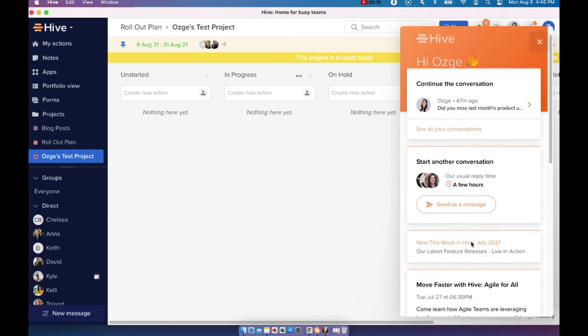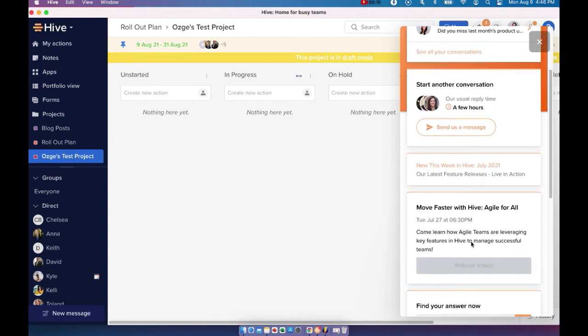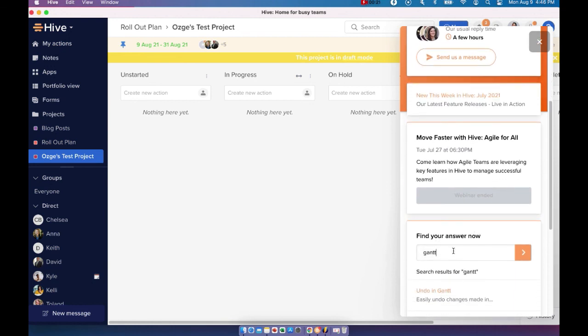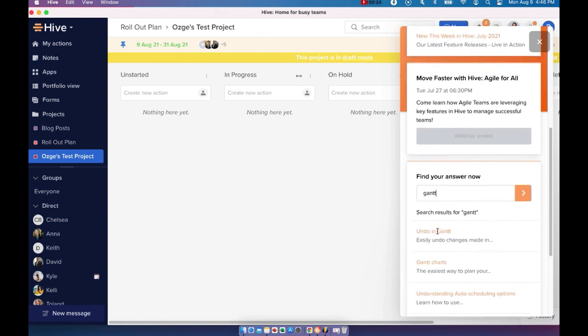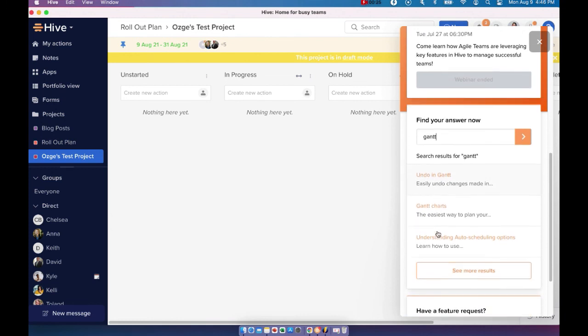Now, you can also search your questions by going into the search bar here and typing in the keyword. This will basically take you to our help desk articles.